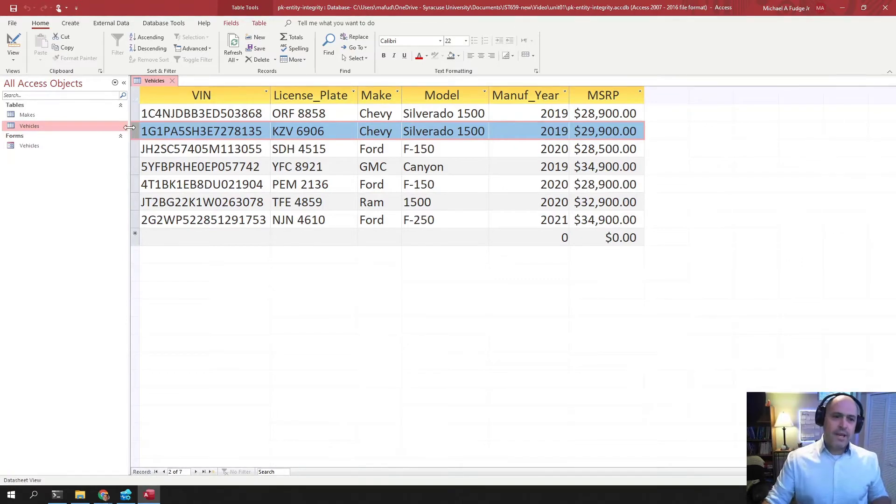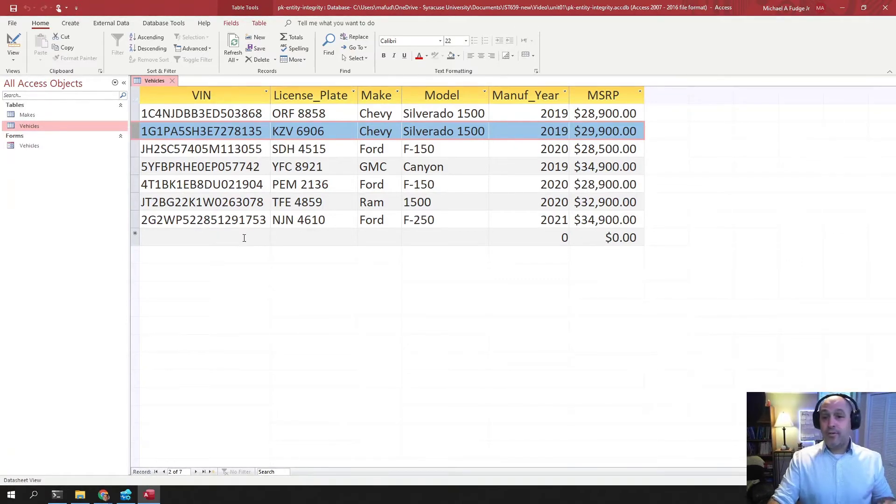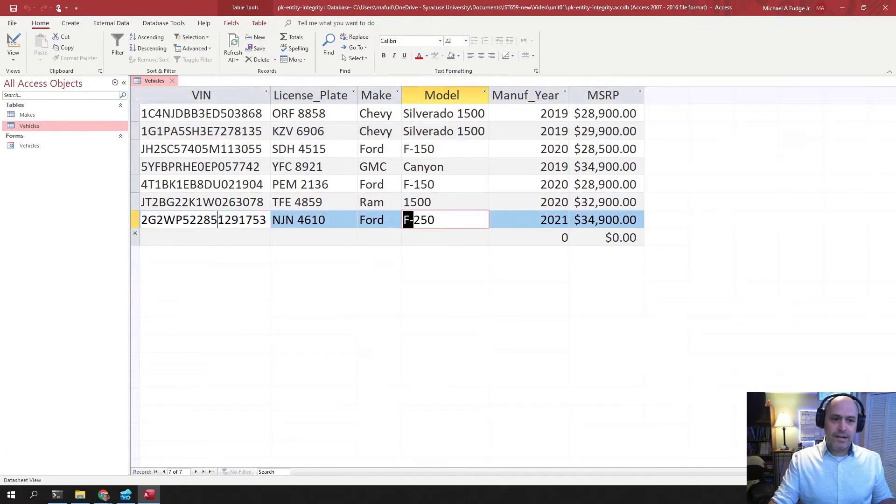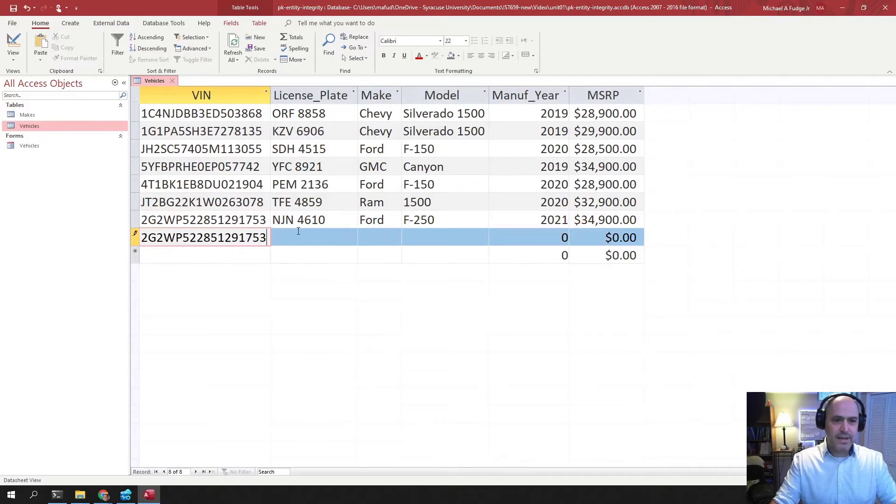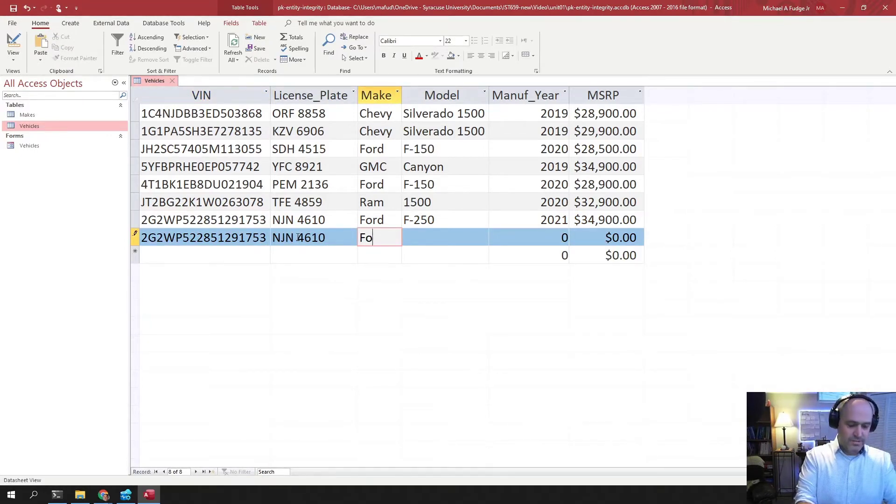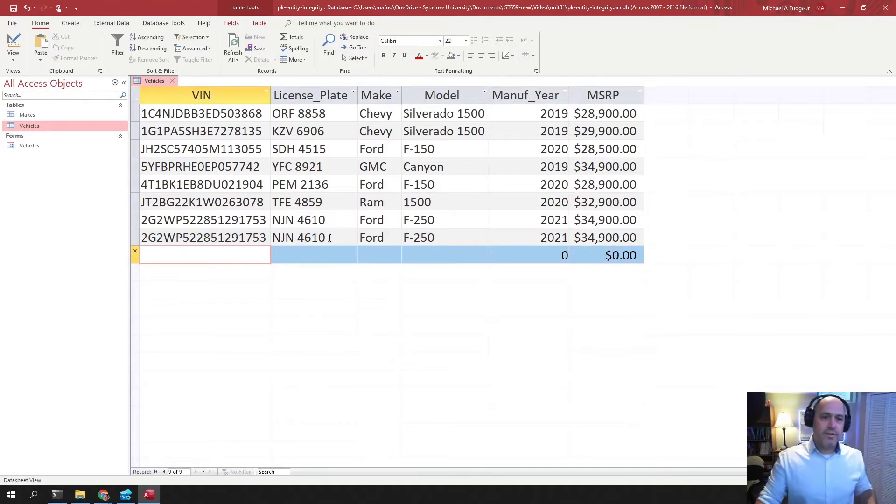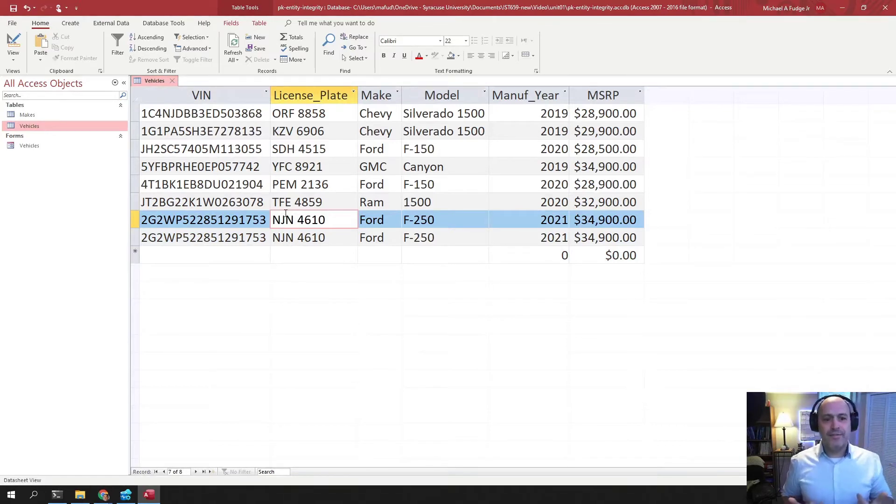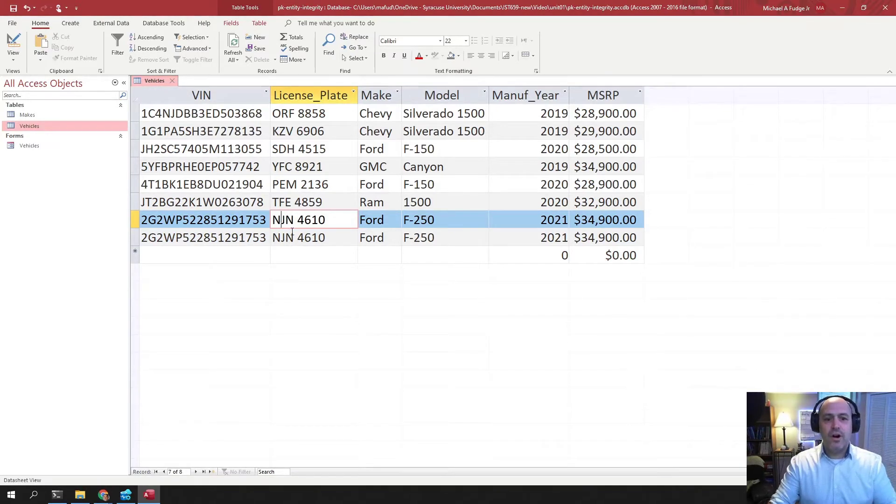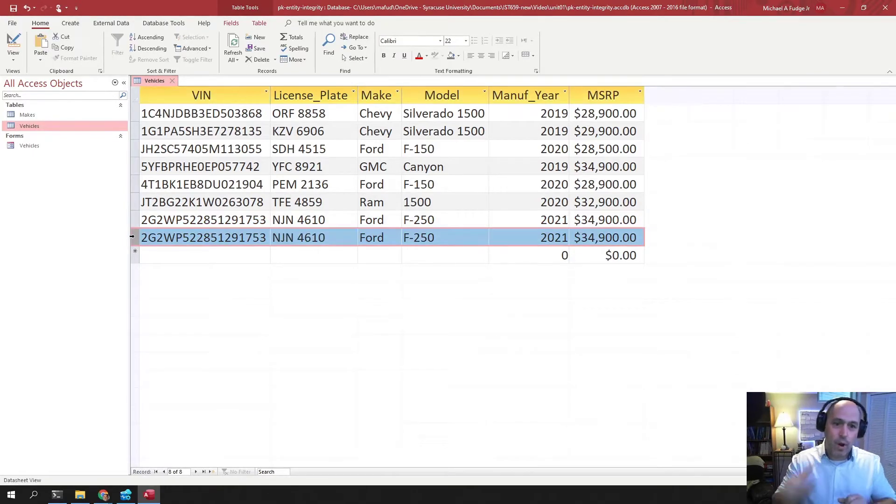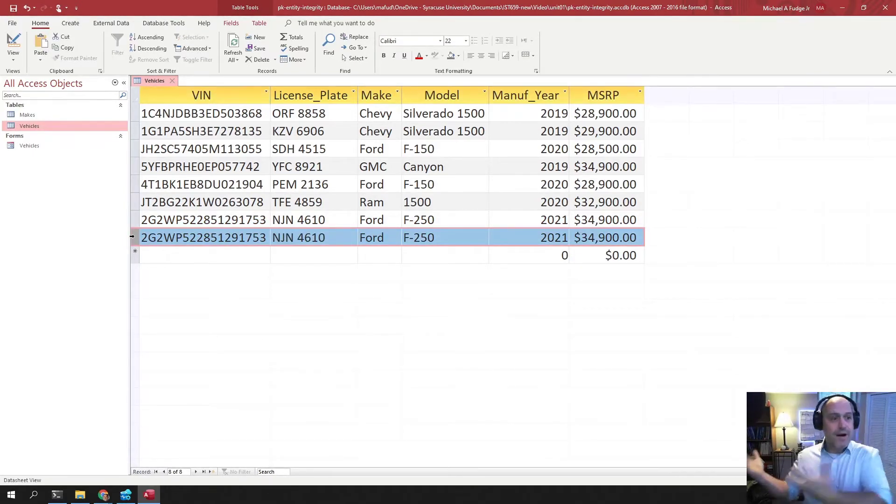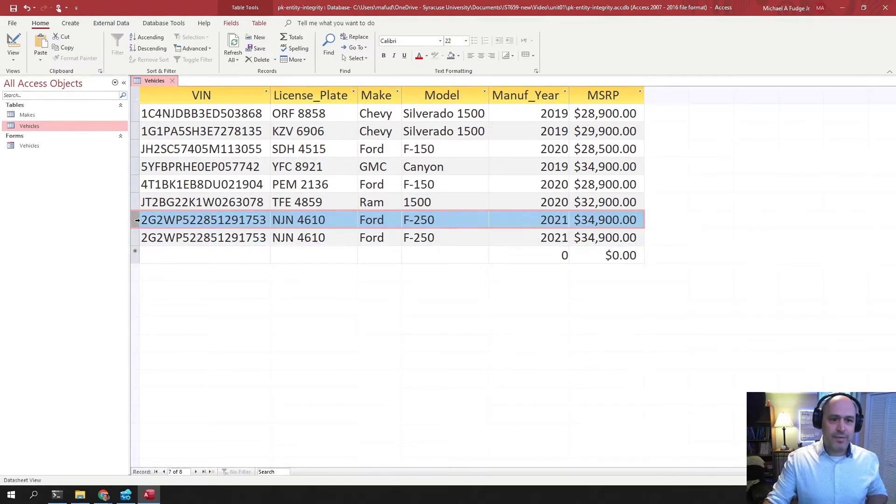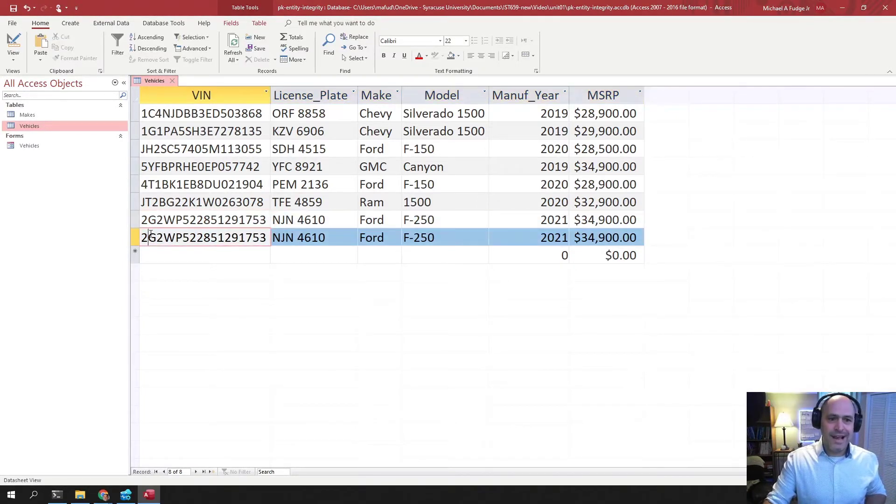So let me give you an example of what happens when we don't have entity integrity. This is a Ford F-250. It's a car that sits somewhere on a lot, right? But I could electronically just make, nothing preventing me from doing this. So now the same car is in here twice. And you see that the database didn't complain about this at all. And now we no longer have entity integrity because we have two rows that represent one thing. If I go out to my car lot, there's just one Ford F-250. But in my electronic records, there is now two.